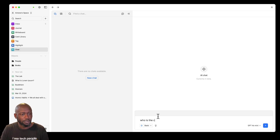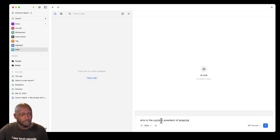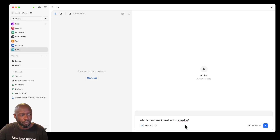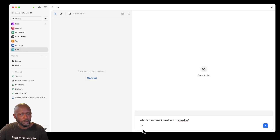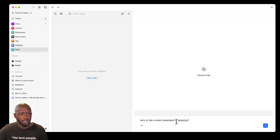I'm going to type in 'Who is the current president of America?' and correct the spelling. One thing to note in the UI is that you have the ability to toggle AI chat on or off. If you turn it off, it changes to general chat and the AI options disappear.